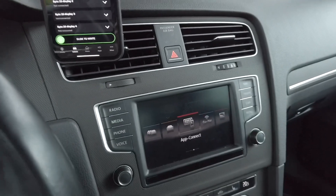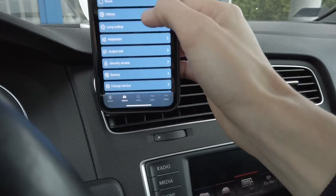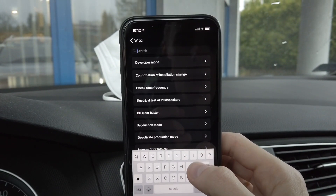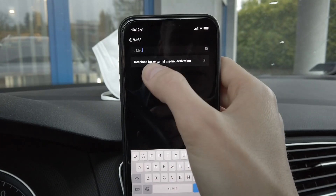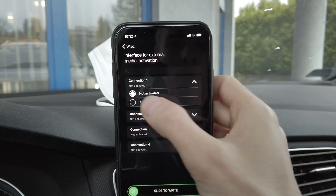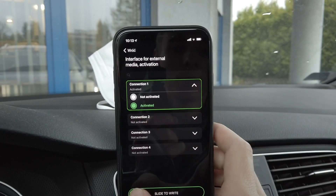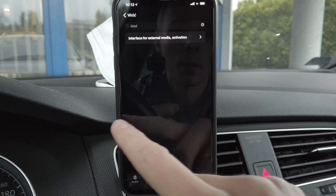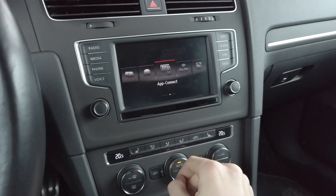This is of course assuming your MIB unit is equipped with CarPlay, you have replaced the USB port, and you have the CarPlay license installed in the unit. The second thing we need to do is go to Adaptation and look for the channel called 'Interface for external media activation.' We have 'not active' for all four connections, and we need to activate the first one. Select connection one, change from 'not activated' to 'activated,' and the adaptation was accepted. We can go back and check if that worked.